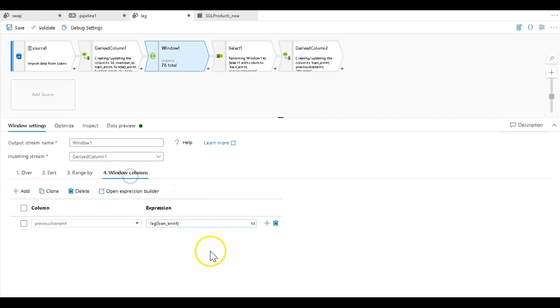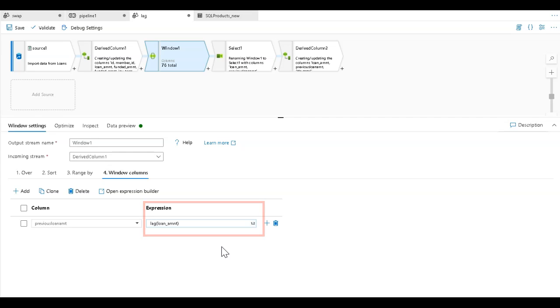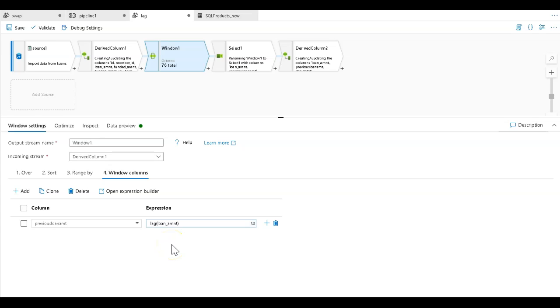Back to the window transformation, the last thing you want to set in is the type of function or expression you're going to use. There are analytics, there are aggregations, a series of different functions you can use in the expression language. I want to first demonstrate the lag function, which by default goes back automatically one row.